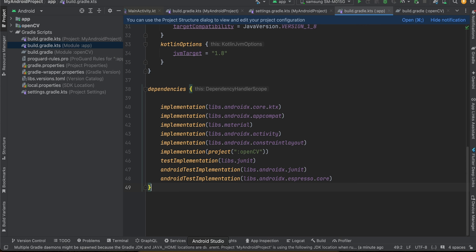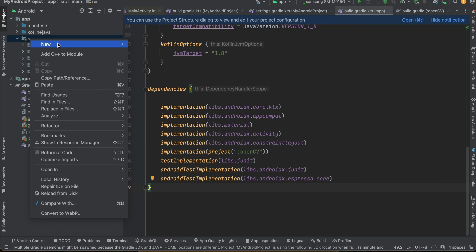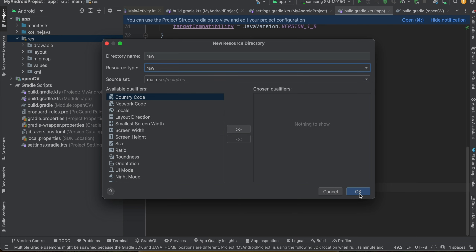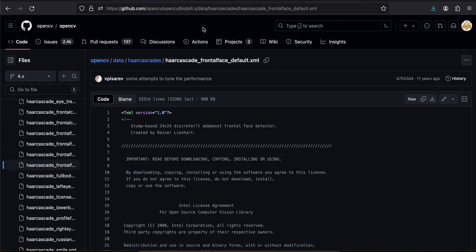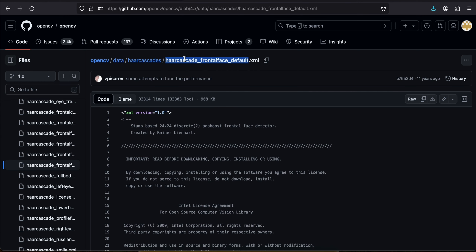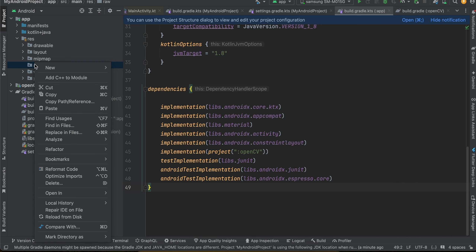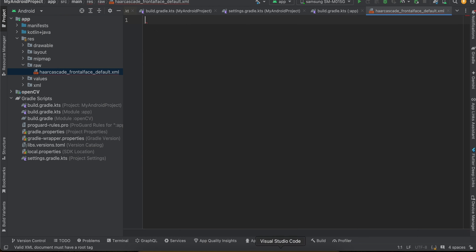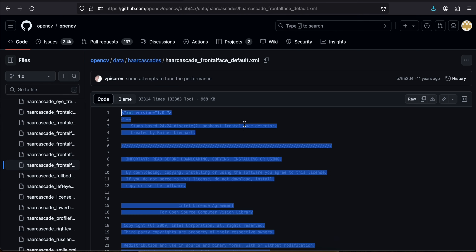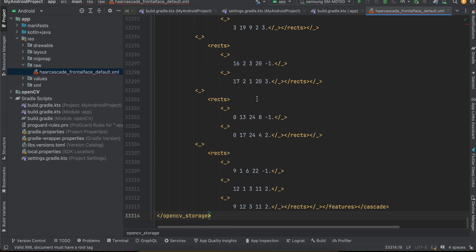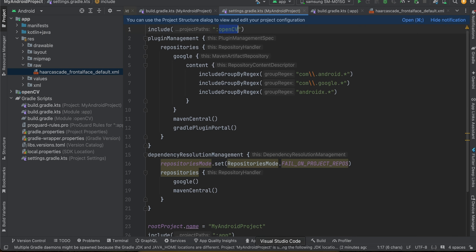First, create a folder called 'raw': go to app > res > New > Android Resource Directory, check 'raw', and click OK. Then go to a URL to get the Haar cascade XML file required for face detection. Copy the filename, go to raw, right-click, new file, name it, then paste all the XML code into it.